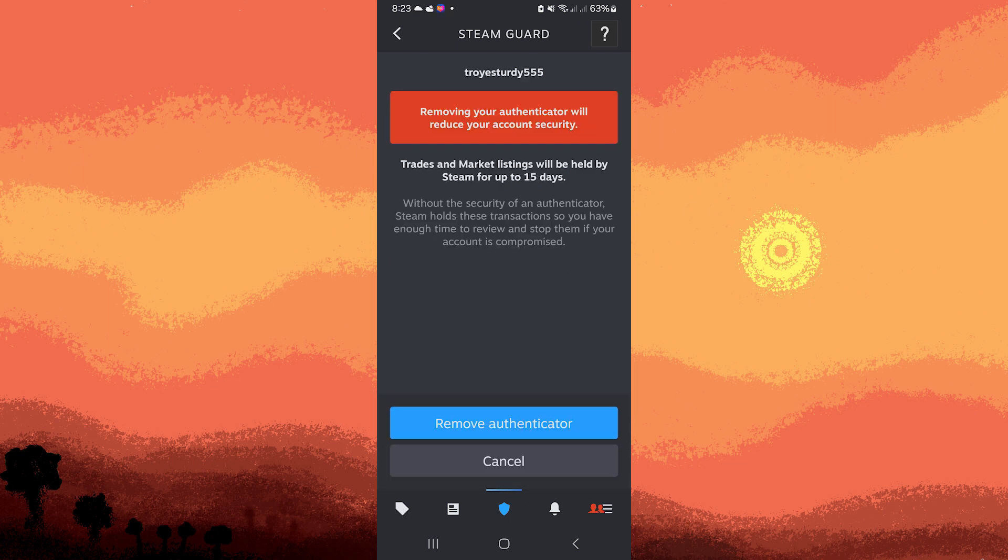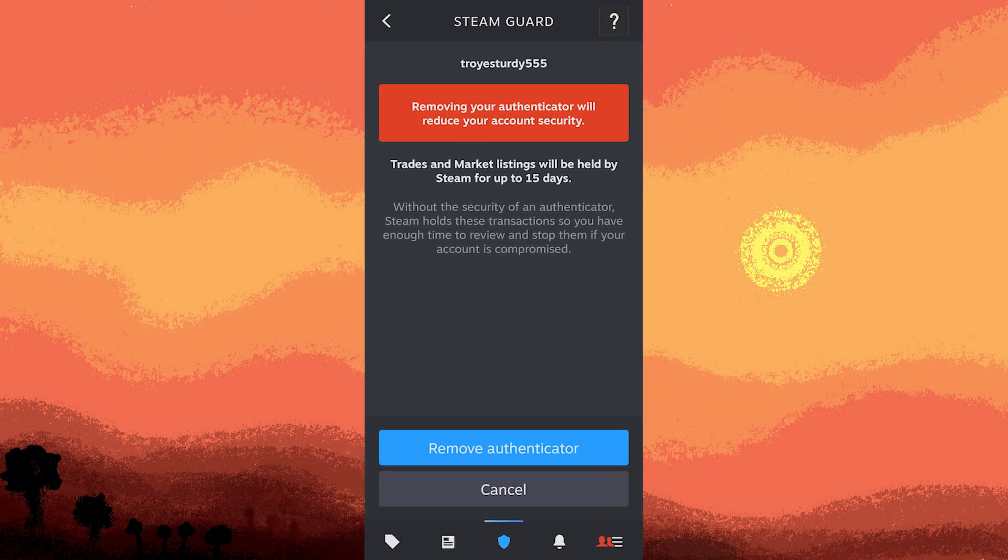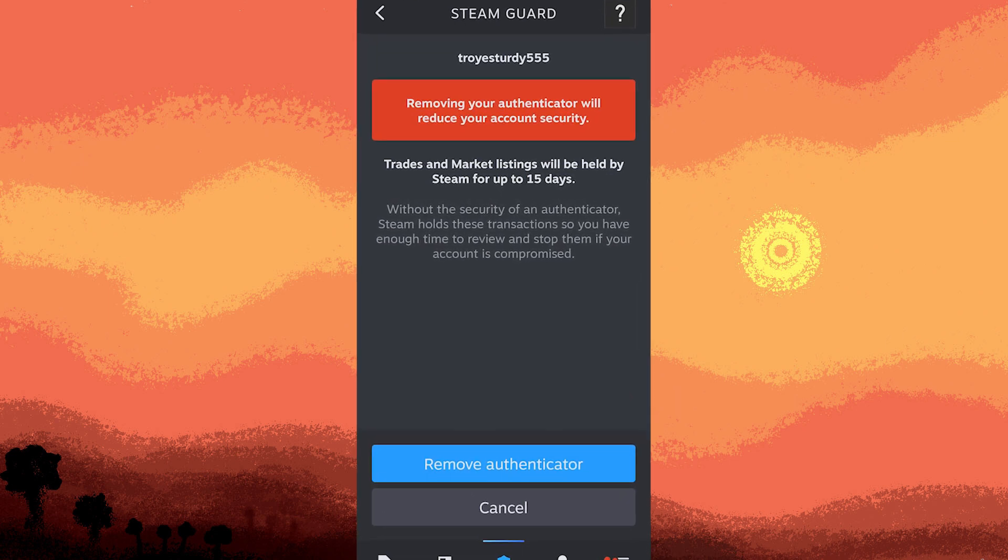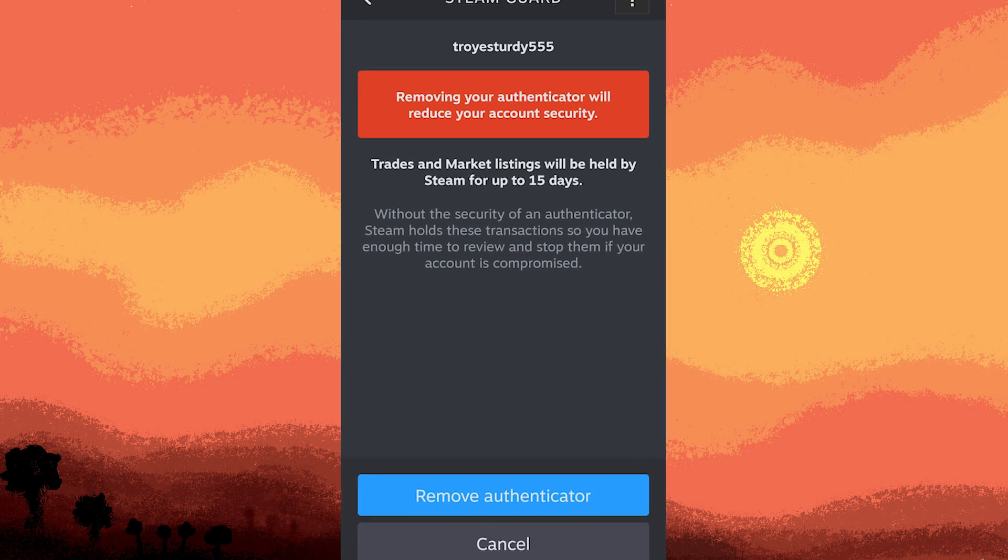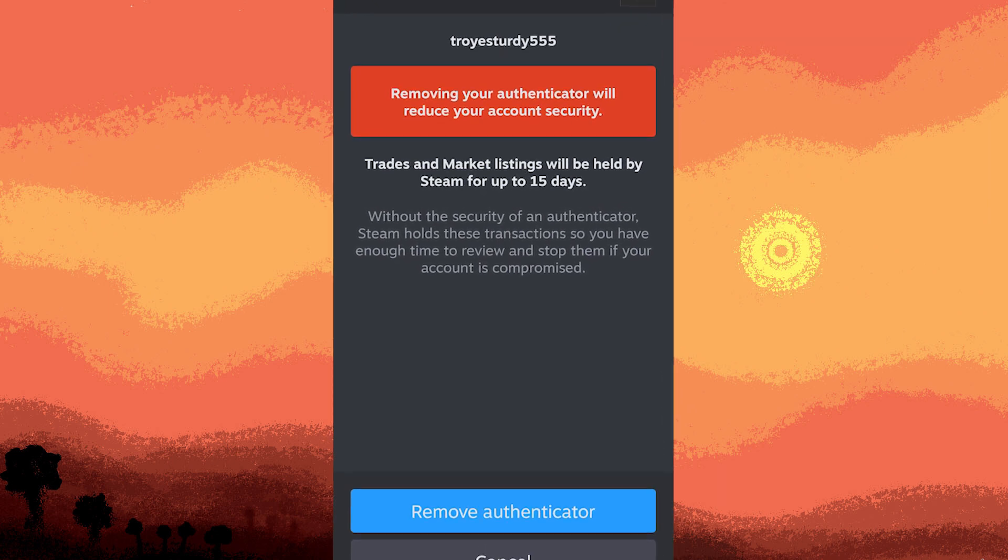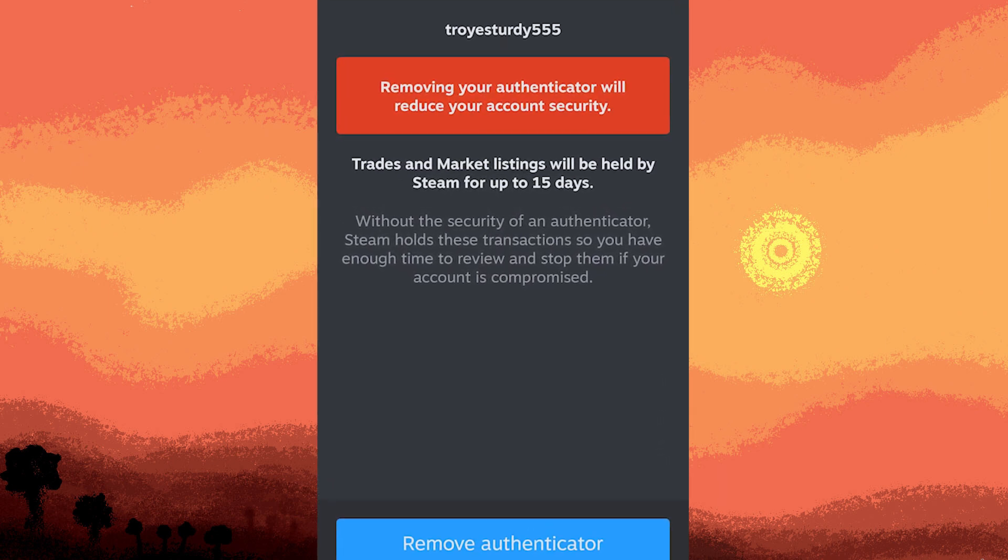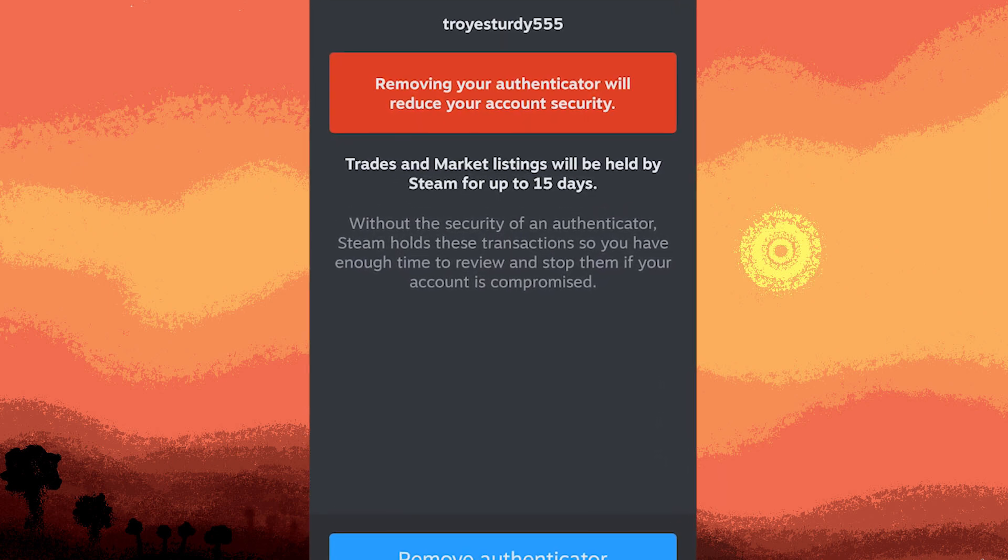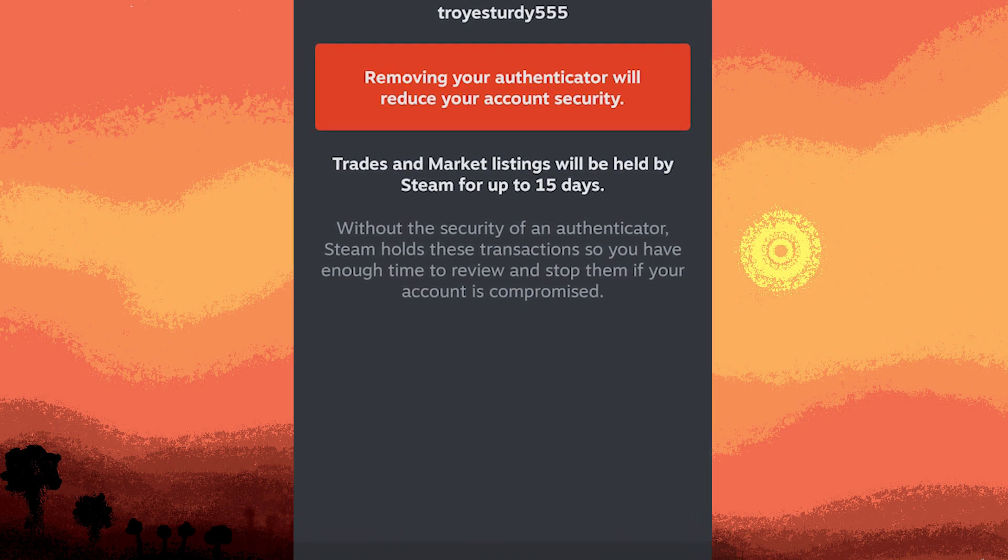Sixth, in addition to securing your account login, the Steam Mobile Authenticator is also used to confirm trades and market transactions. When you initiate a trade or market transaction, you'll need to confirm it using the authentication code generated by the Steam Mobile app.